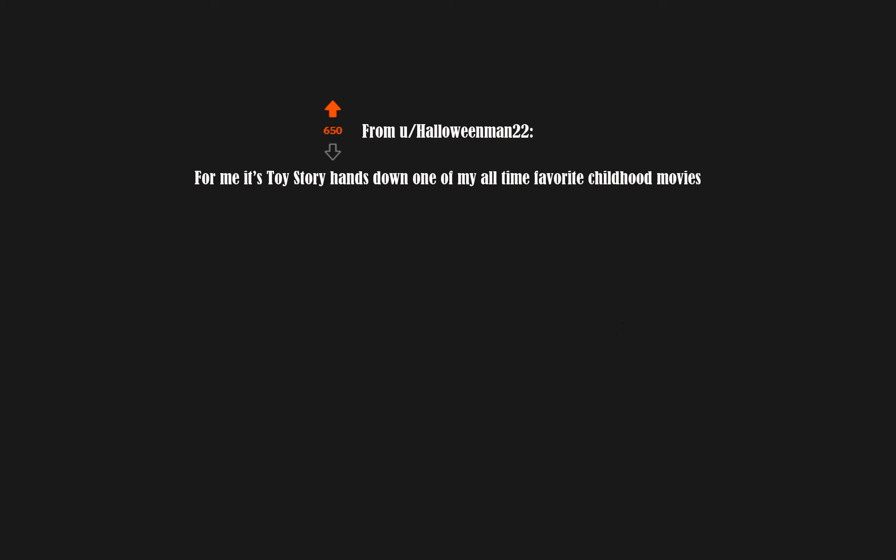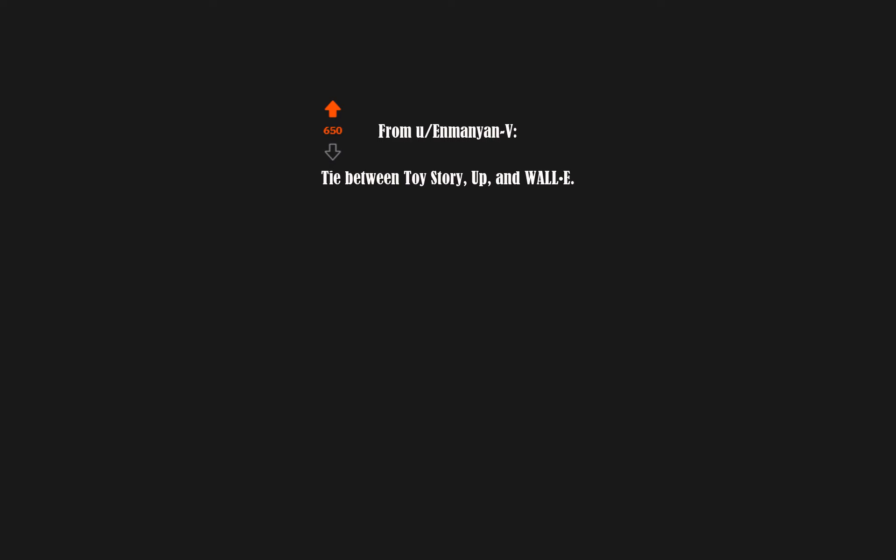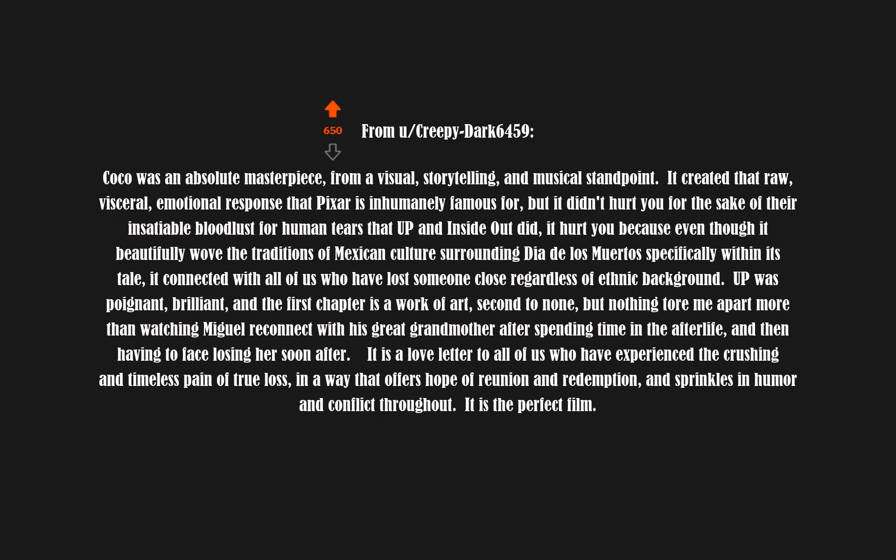For me, it's Toy Story, hands down one of my all-time favorite childhood movies. Tie between Toy Story, Up, and Wall-E.